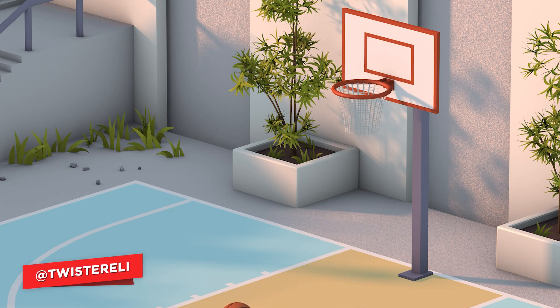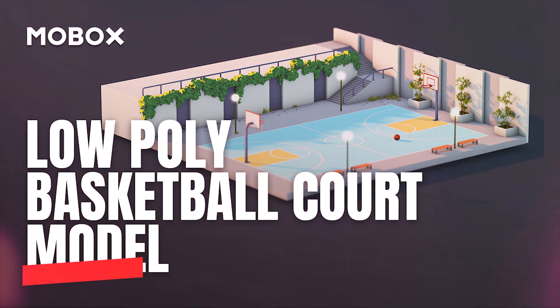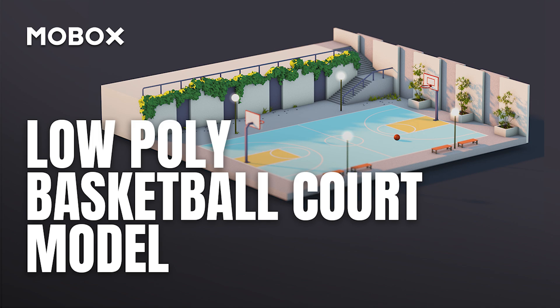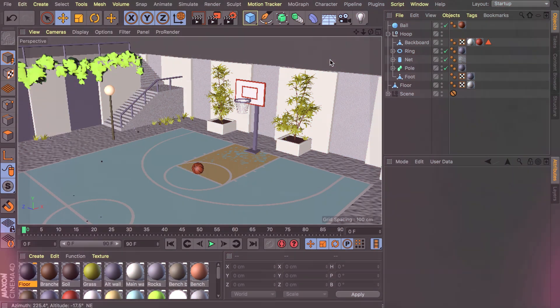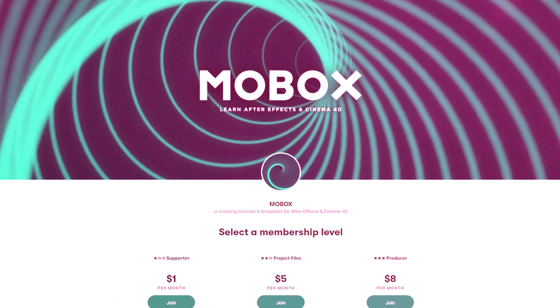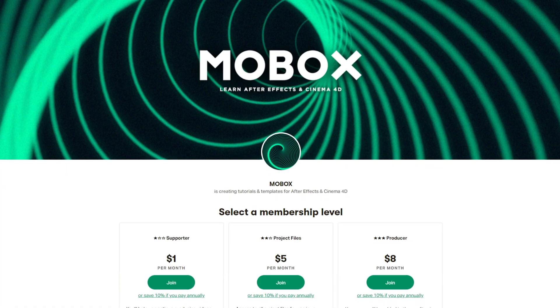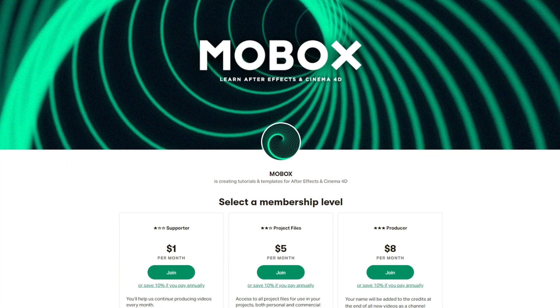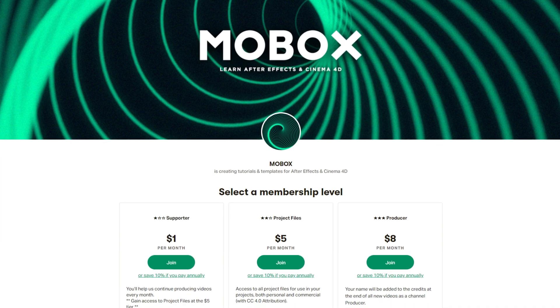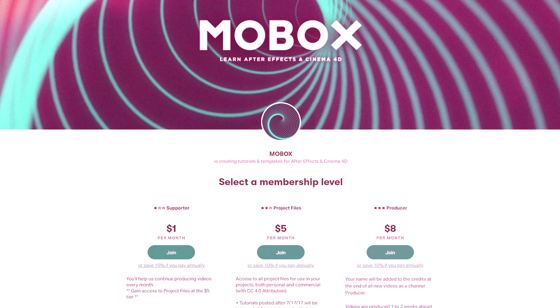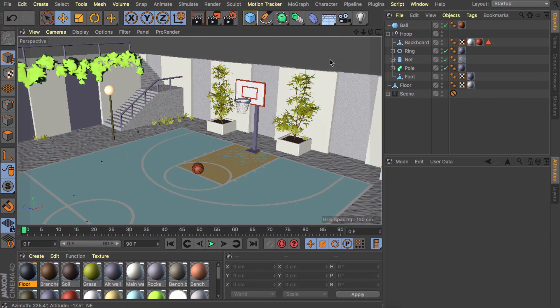I will be using the scene we built in the previous video so if you want to follow along I recommend checking out that video first so you can start off with the exact same scene as I have in front of me right now. If you don't want to build it and just want the project file you can download that on our patreon page. So let's get started.